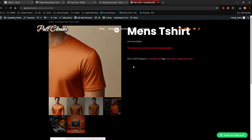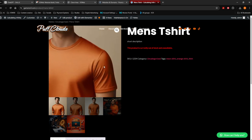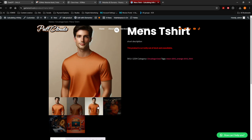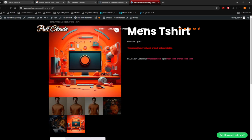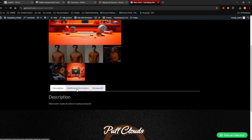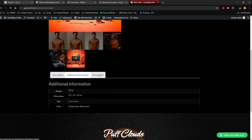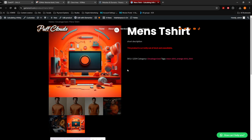And here you can see that's a Men's T-Shirt. Obviously the website is still on the normal theme. You can see the product and the images that we uploaded. This product is currently out of stock and unavailable because I don't have any stock available. Then there's Description, Additional Information, and Reviews.